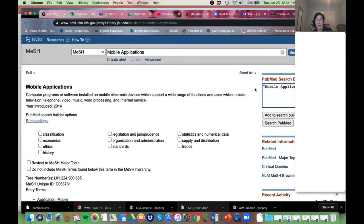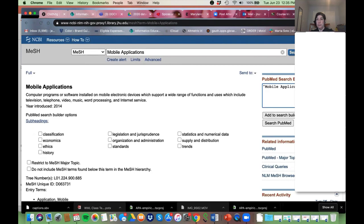I could search it in PubMed and just get articles tagged with this MeSH, but as I said, we're going to do a mixed search with controlled vocabulary and keywords. What are some other ways we can say 'mobile applications'? I'm going to type OR and then some synonyms. Give you guys a minute — what are some other words for mobile applications?